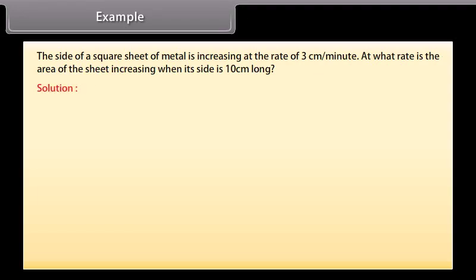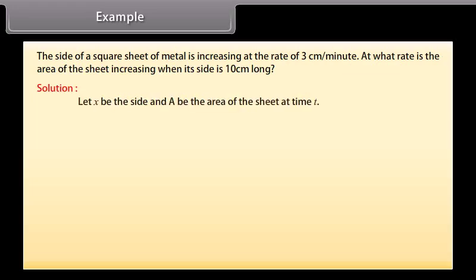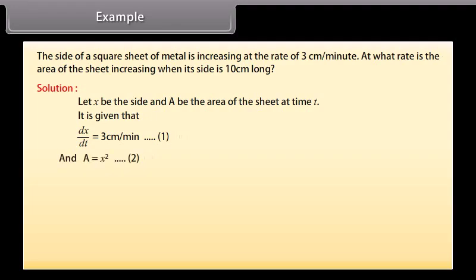Solution: Let x be the side and A be the area of the sheet at time t. It is given that dx by dt is equal to 3 cm per minute — equation 1. And A is equal to x squared — equation 2.